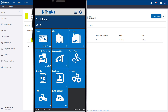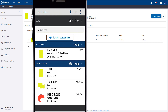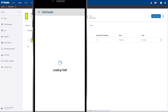To get started, we'll open the app and go to the fields tile. If we're standing close to the field, click the Select Nearest Field button, and it will automatically pick the field name for you using the built-in GPS of your smartphone. Here we'll click Field 700.